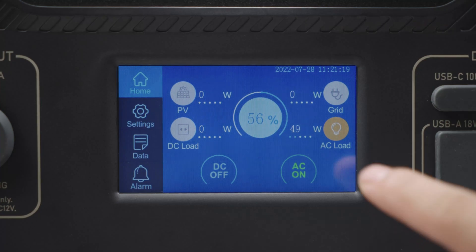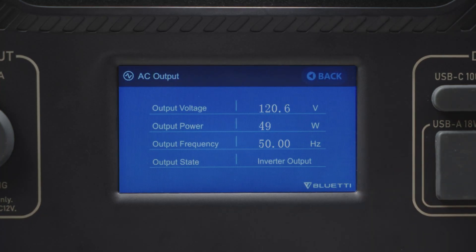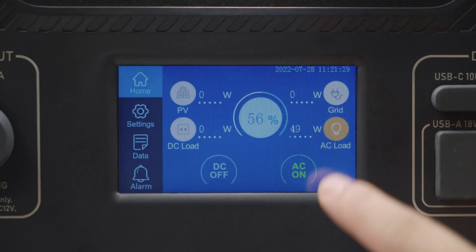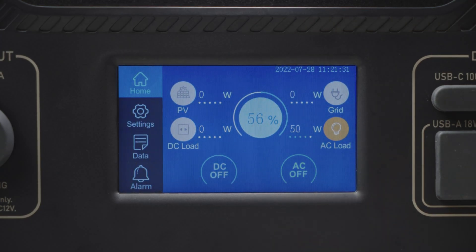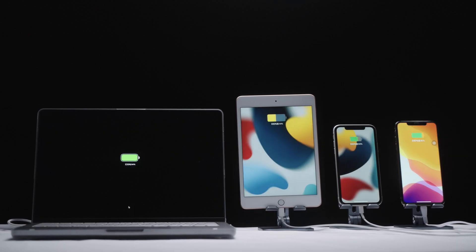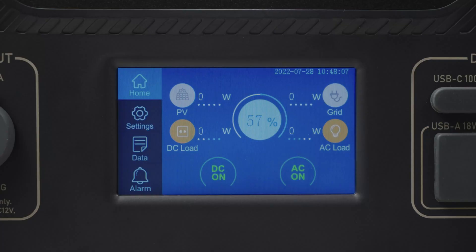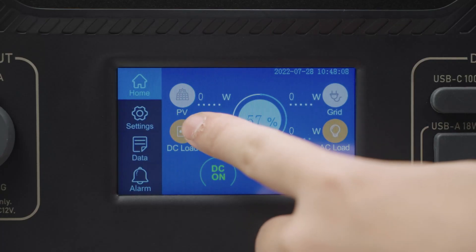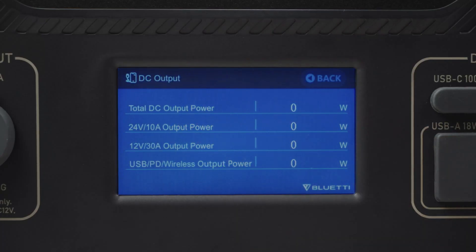To confirm how the AC outlet works, press this AC Load — you can see the output power, voltage, current, and frequency. Select Off and the AC power is automatically turned off. Check out the DC, select On.